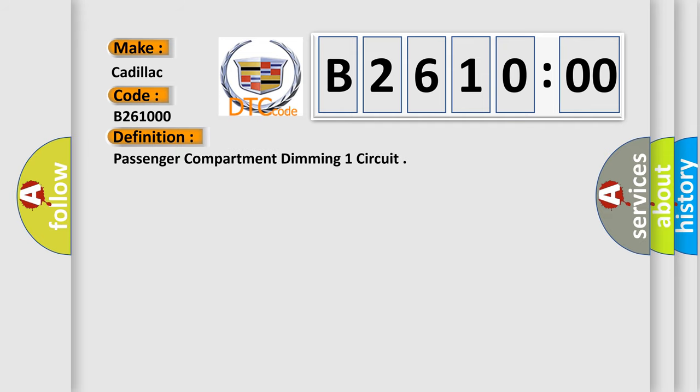The basic definition is passenger compartment dimming one circuit.